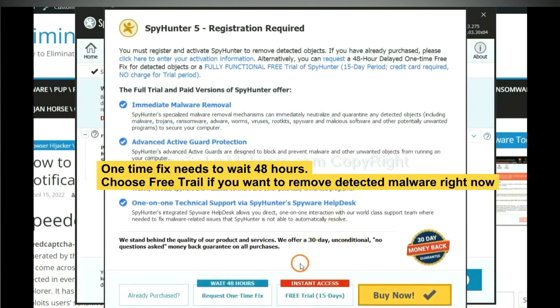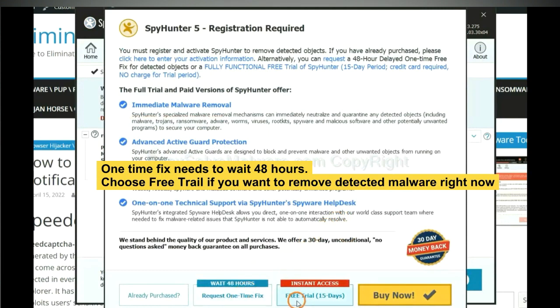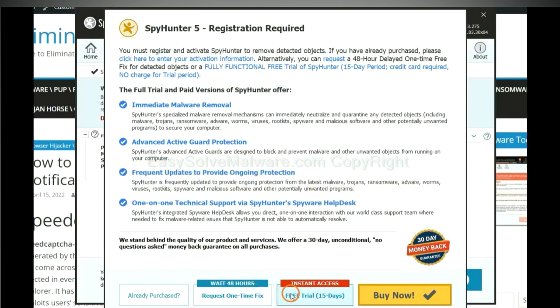The one-time fix will need you to wait 48 hours. If you want to remove all the detected malware now, you should choose free trial. It will solve all your problems.